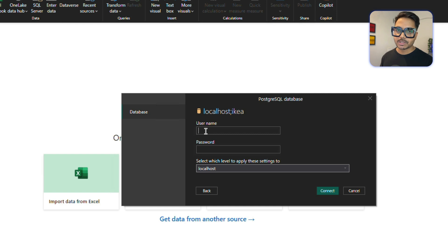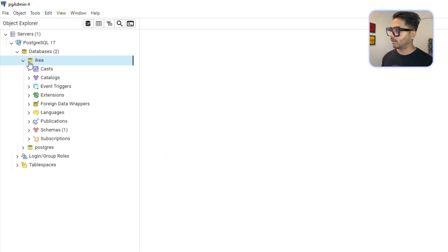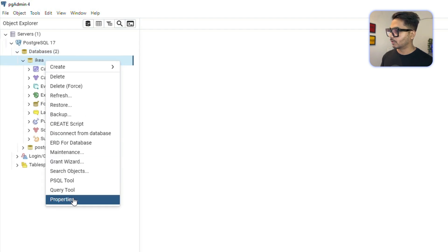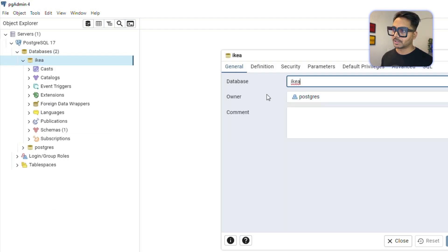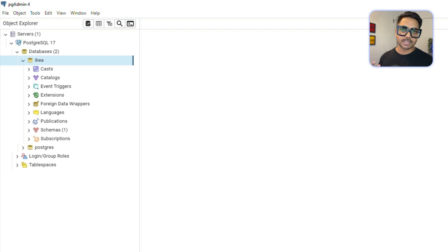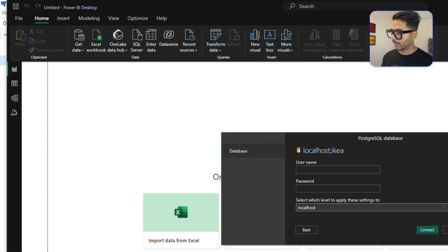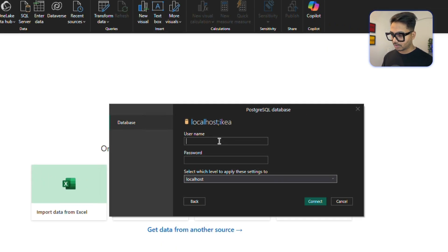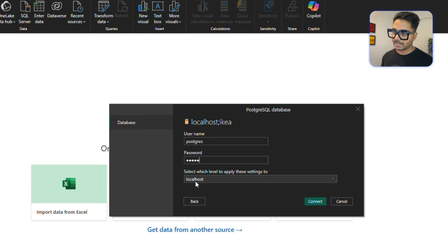It will then ask for the username and password, which you already know by default. If you want to check, right-click on the database, go to Properties, and you'll see the user. 'Postgres' is the default user. So select 'Postgres' as the username and enter the password you use when opening Postgres SQL. Enter your credentials and make sure the server selected is 'localhost', then click Connect.